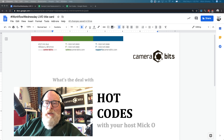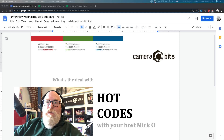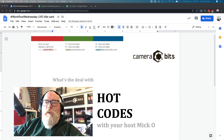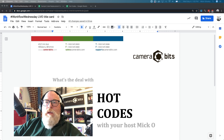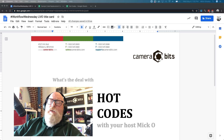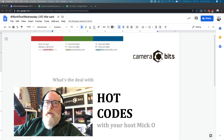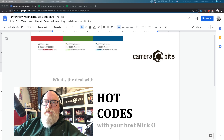Hello, welcome to Workflow Wednesday live. This week we're going to be covering the hot codes feature — a fairly advanced feature in Photo Mechanic related to code replacements. It was brand newly launched in Photo Mechanic 6.